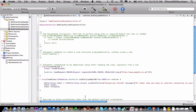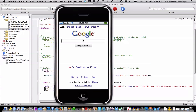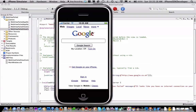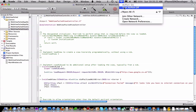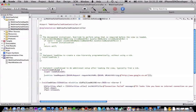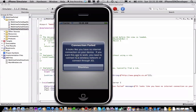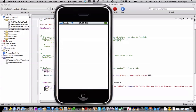Now I'm going to build and run, save all. It should load up Google.co.uk. Now what we're going to do is log off my network, then build and run again, and then it should say 'connection failed — looks like you have no internet connection on your device. If you want this app to work you need to connect to a wireless network or connect to 3G.' Then connect back to the wireless network and it works again.